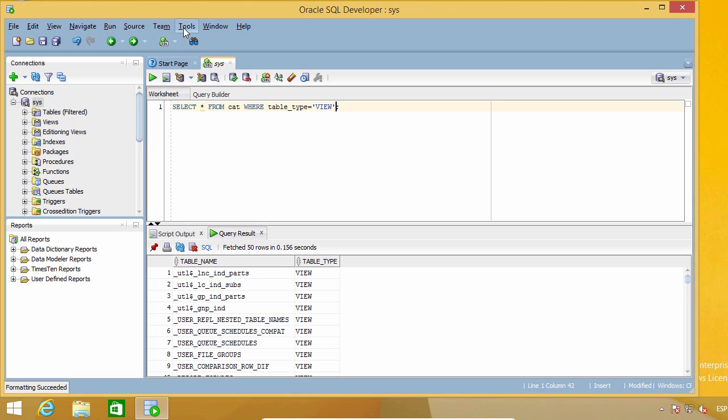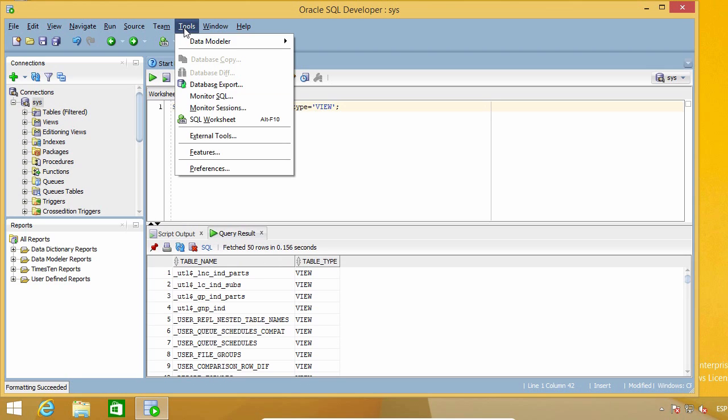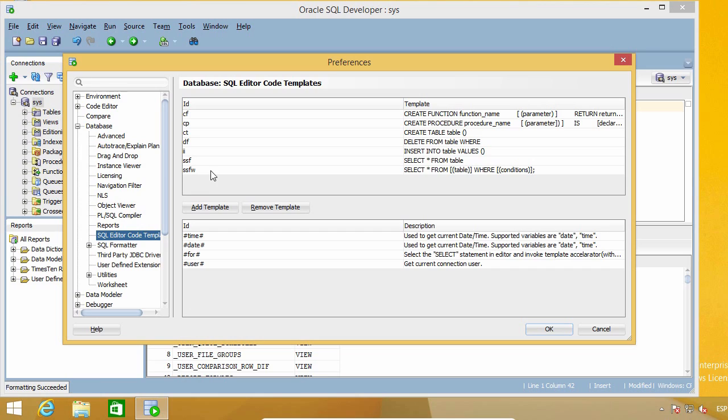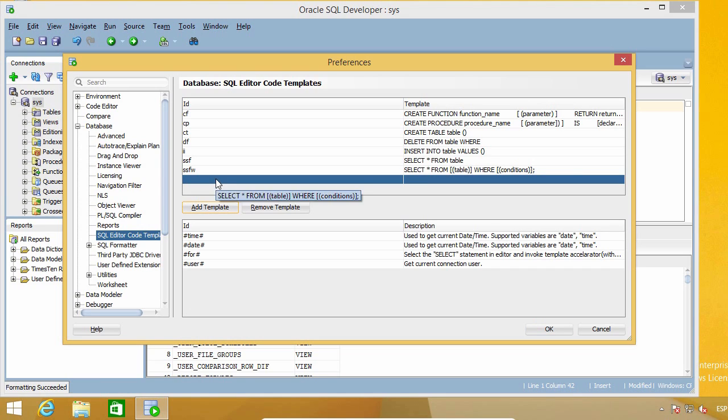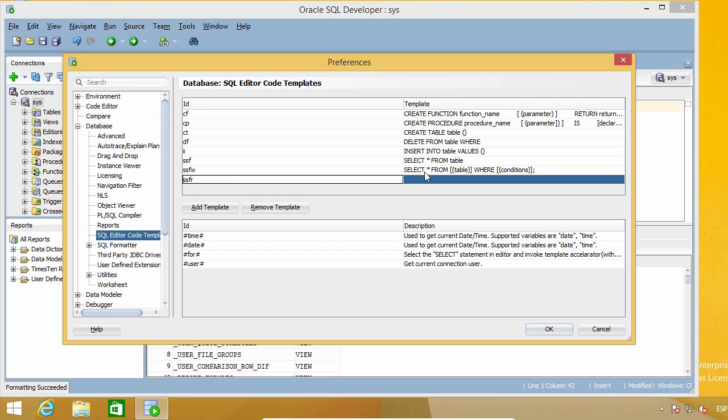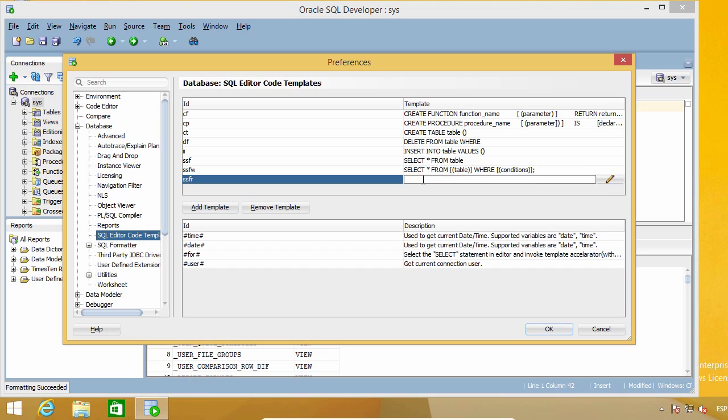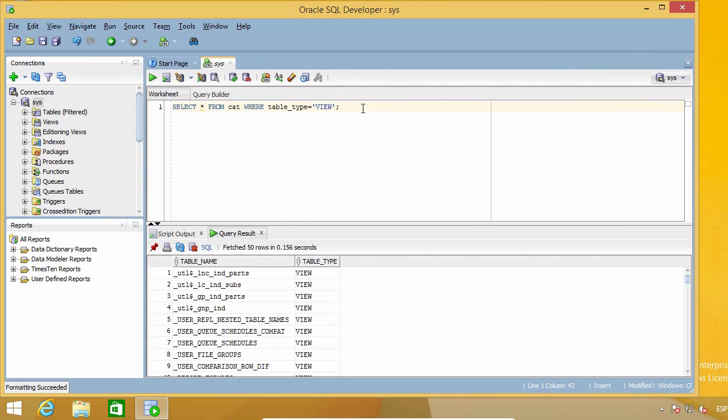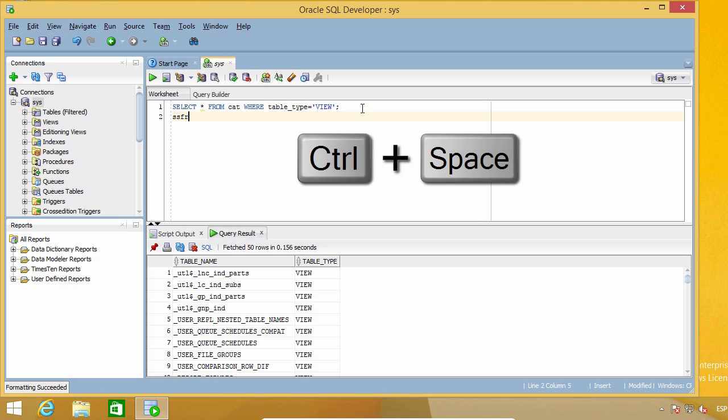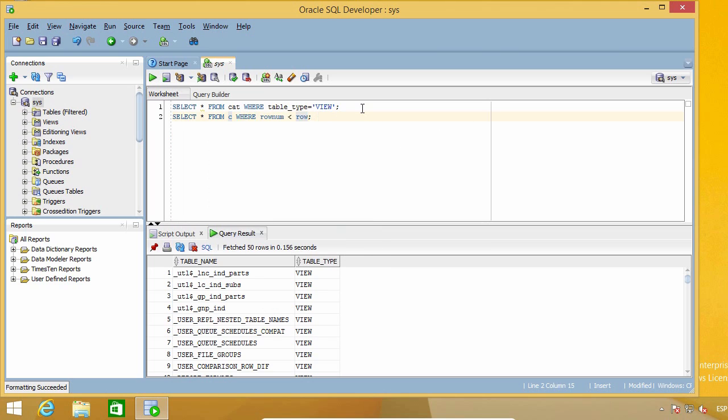Let's see another example. I'm going to create another template called SSFW5, which will be similar to the previous one. But now I'm going to use a specific condition on the rownum column, with a placeholder for the actual value. So SSFW5, control space bar, 5.